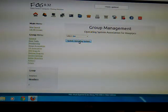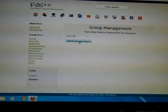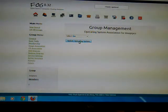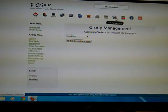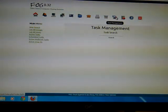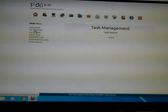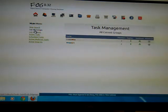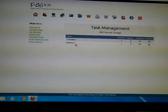So now I've got a group with two PCs in it that I've already told it what the image and the operating system is. So now I just go down here to task management. And I'm going to list all my groups.